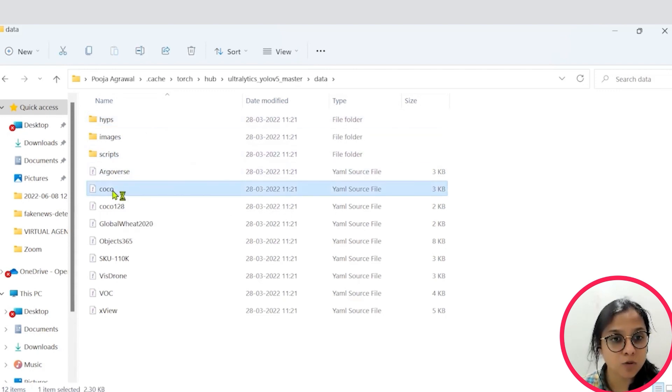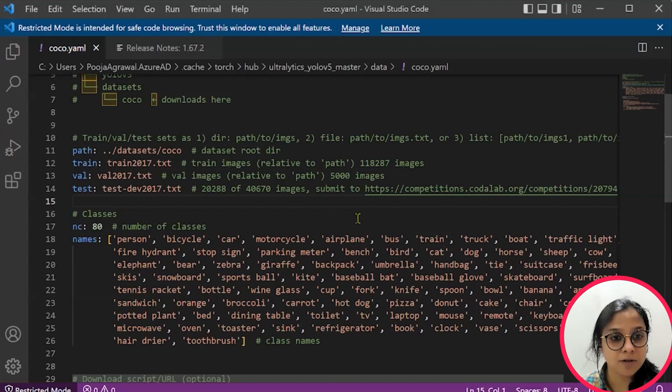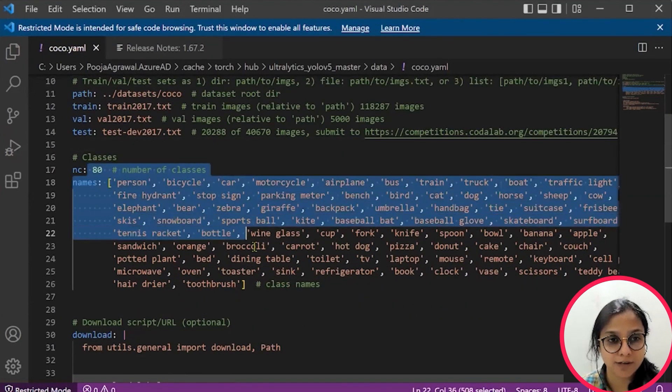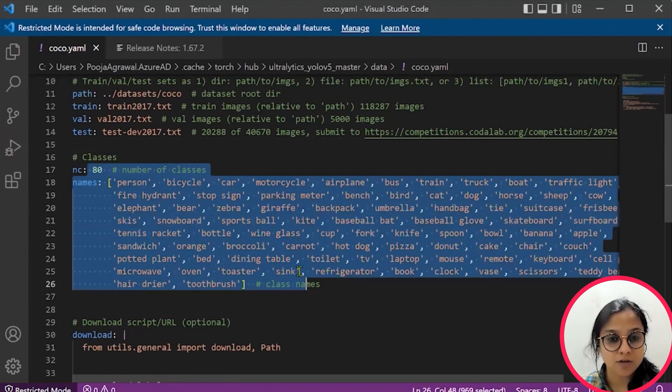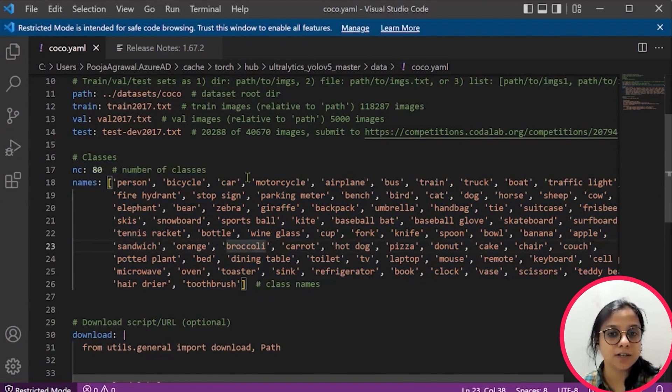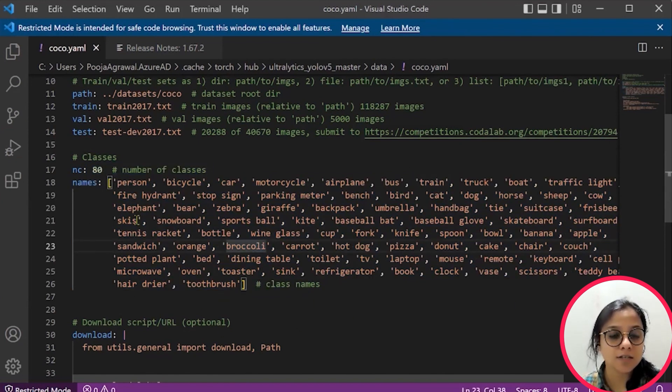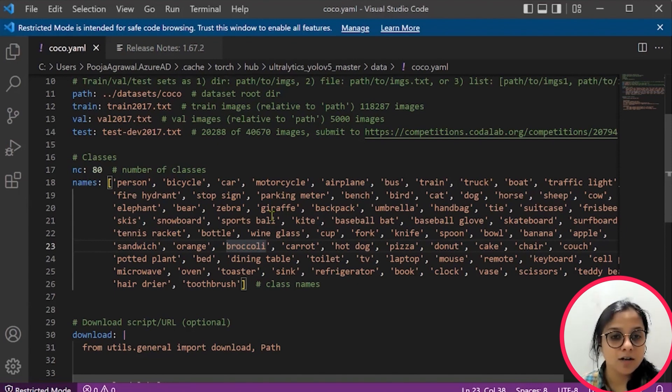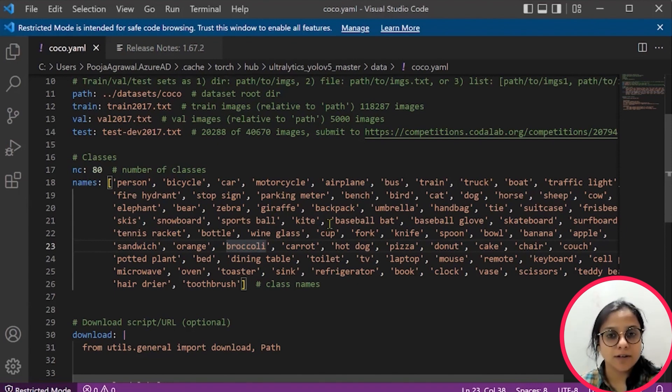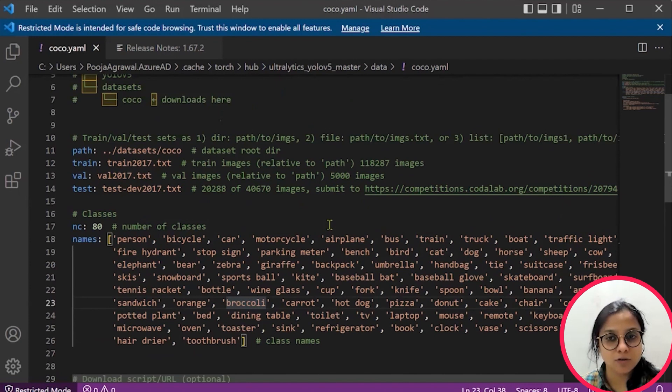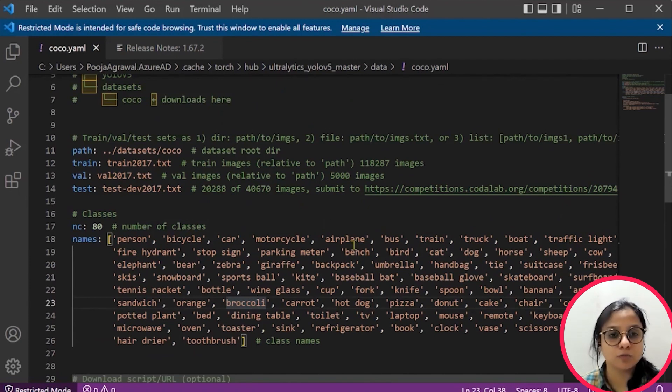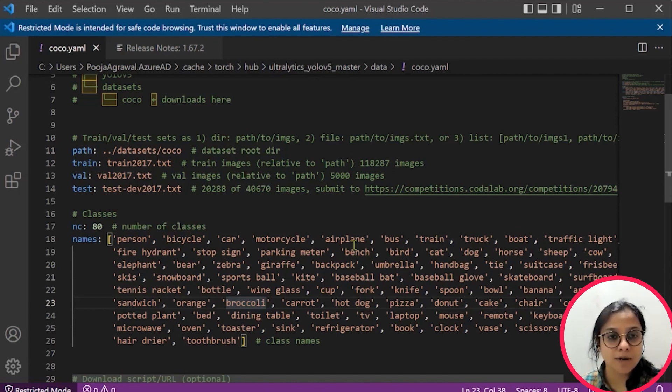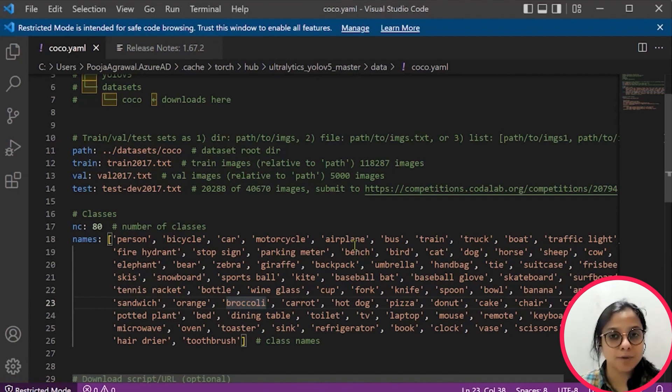Once you open this COCO model, you will be able to see that it has 80 number of classes. So, your model will be able to predict all these which are present here as objects. So, you can customize your solution but for that you will have to choose another dataset and then annotate it and experiment and customize it as per your own requirements.